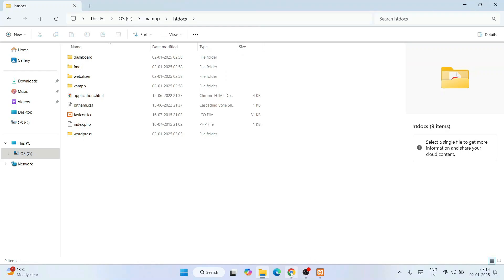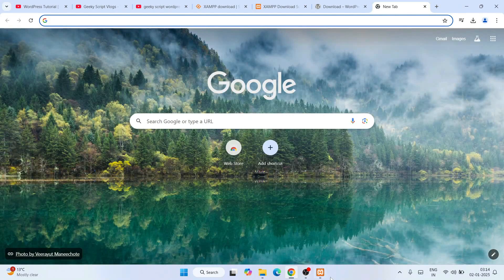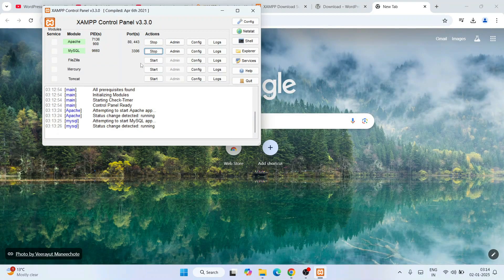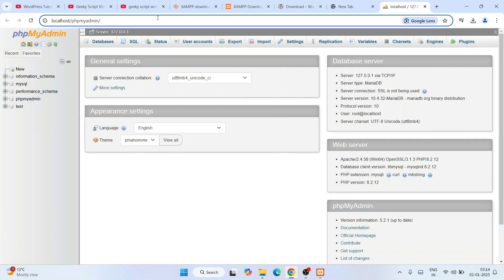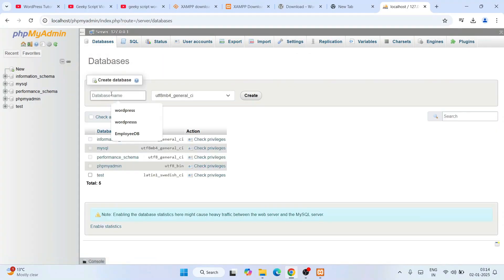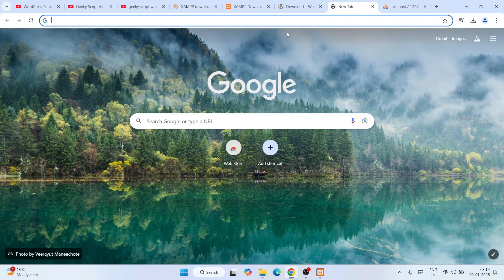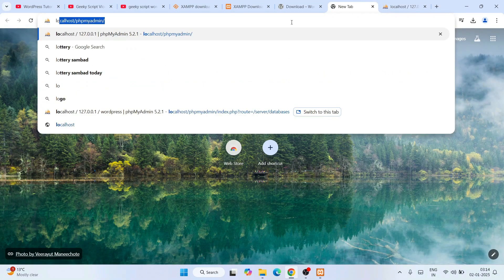Now go to your browser and open a new tab. In the XAMPP control panel, click Admin for MySQL. That will open the localhost phpMyAdmin page in your browser. Click New to create a new database, give it the database name WordPress, and click Create. The WordPress database is now created.